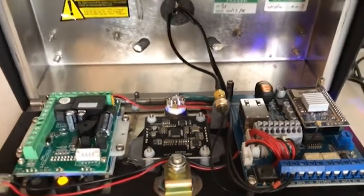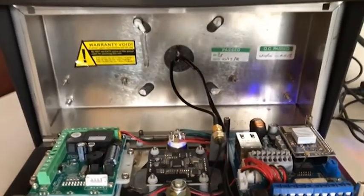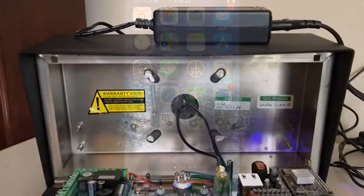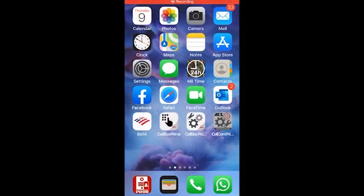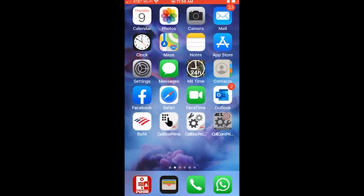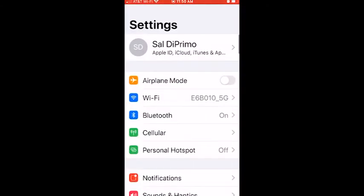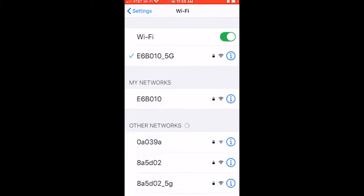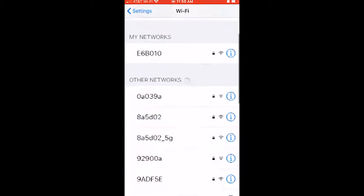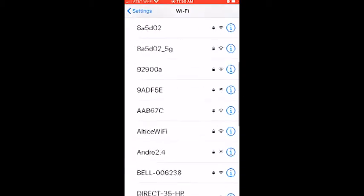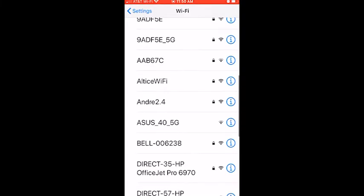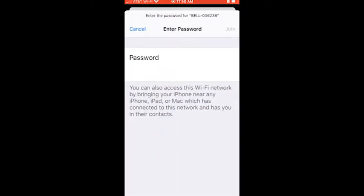Now that we have the unit on program mode, we're going to go to my Wi-Fi settings and click on Wi-Fi. We're going to look for that Bell ID. Sometimes it takes a little bit of time to connect so have a little bit of patience. Here it is, Bell ID 006238. We're going to click on it.